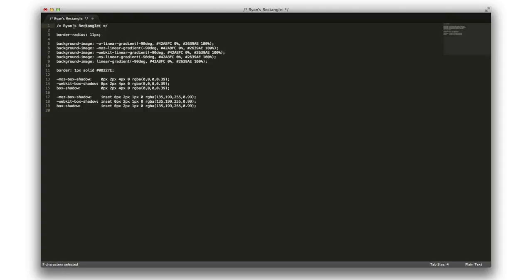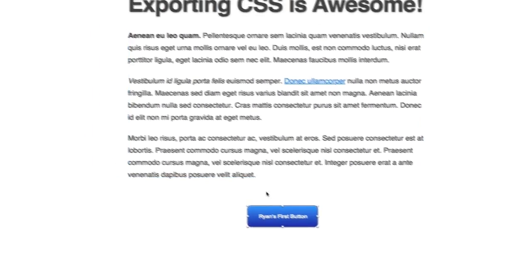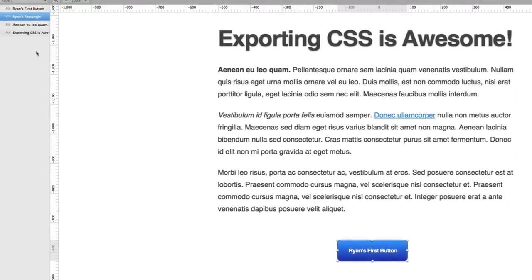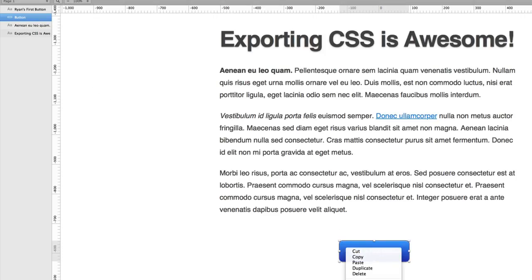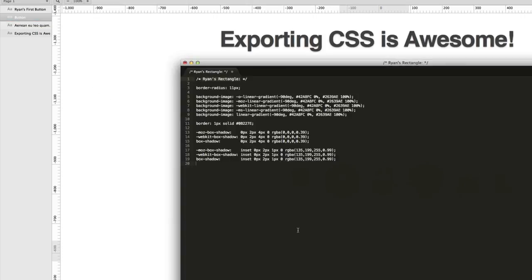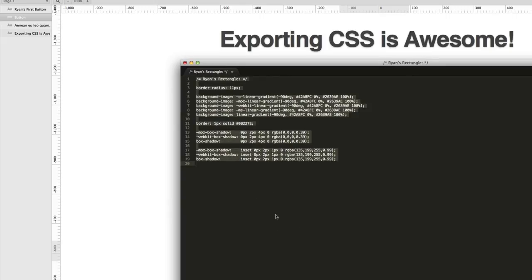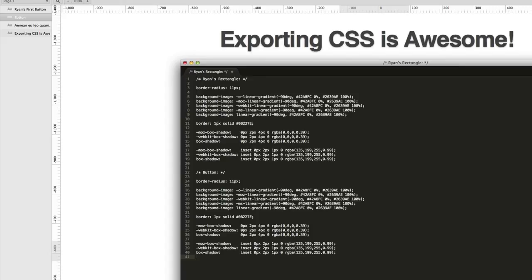Now, how do we get the name Ryan's Rectangle? Well, that's simple. Over here in the Layers palette, you can see that was the name of the object. So if I decide to call this Button, and I right-clicked, and copied, well, when I pasted in, you see, you would get Button. And I'll just put a second one just so you can see. There you go. There's Button, and all the stuff's still the same.